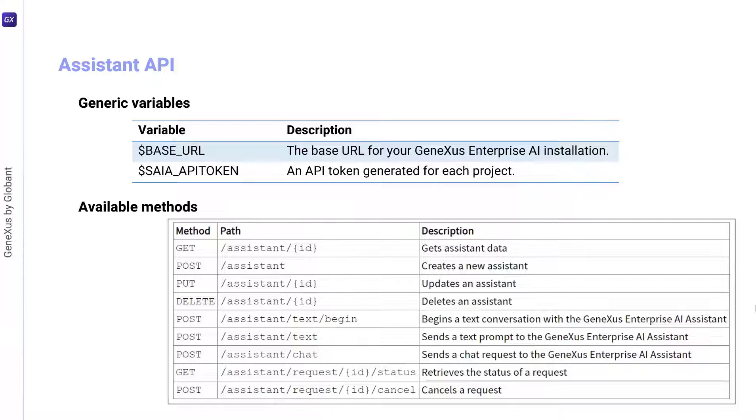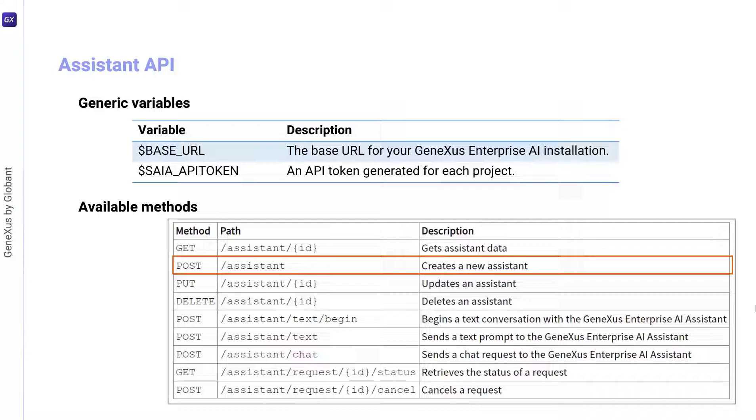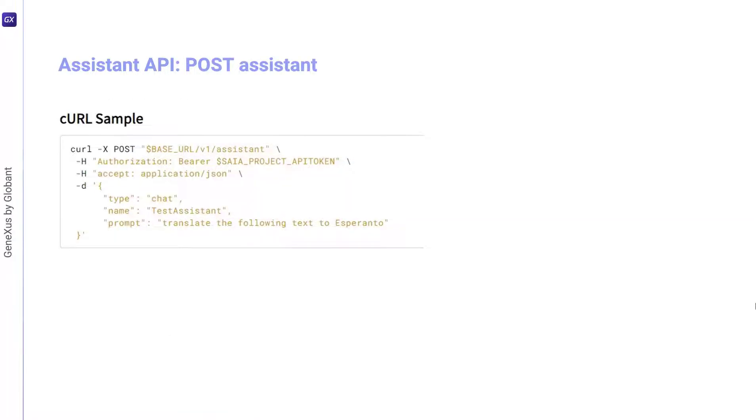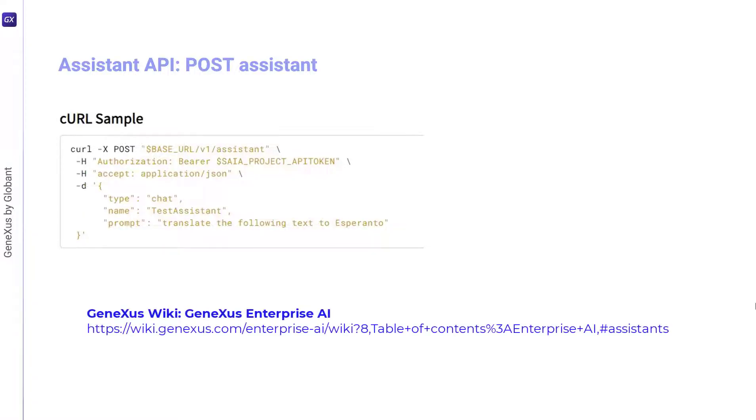For example, let's try the POST method that allows creating a new assistant. The corresponding curl sample, which is available in the GeneXus Enterprise AI technical documentation, indicates that the URL must have the following format.